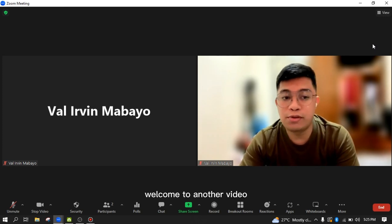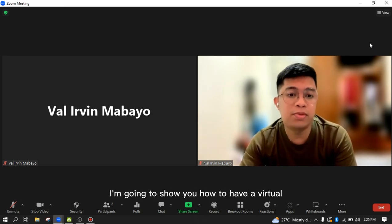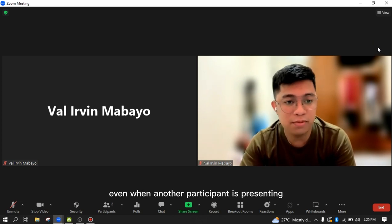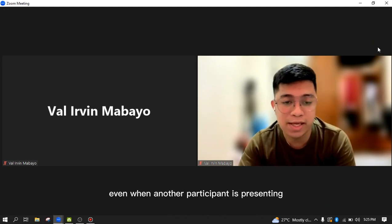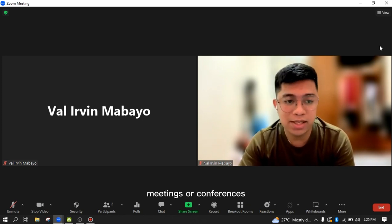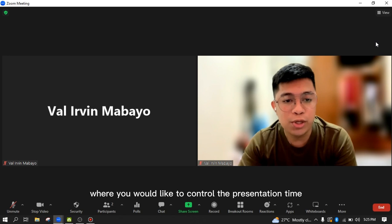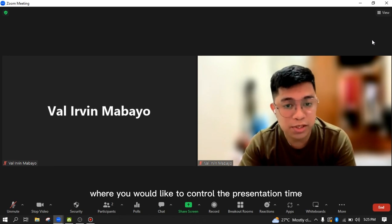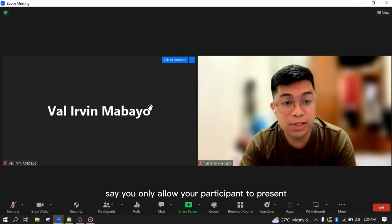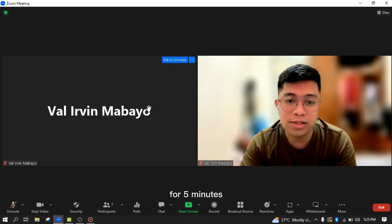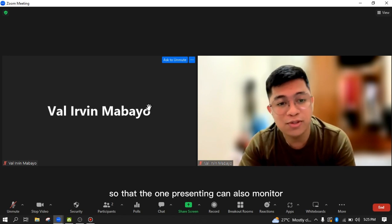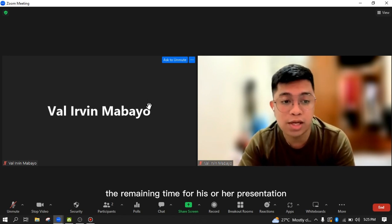Hey guys, welcome to another video. In today's video, I'm going to show you how to have a virtual timer on Zoom that is visible even when another participant is presenting.